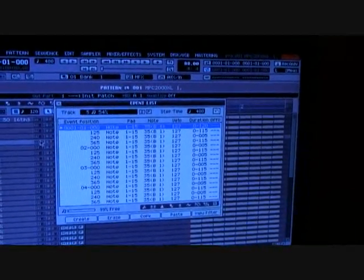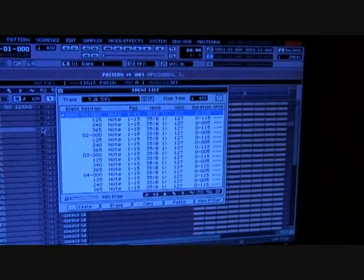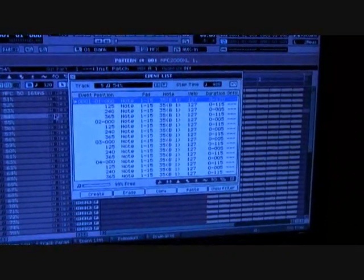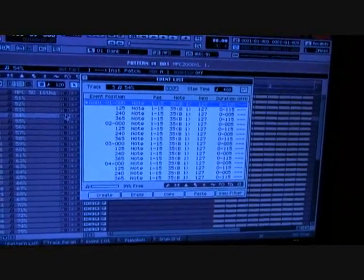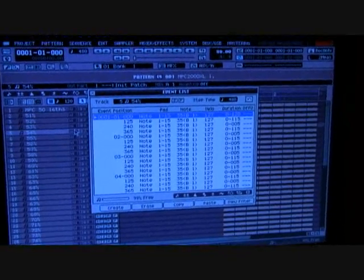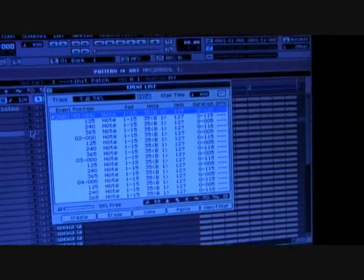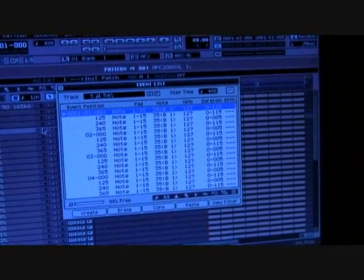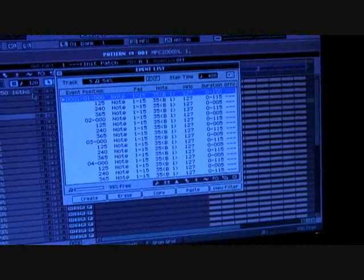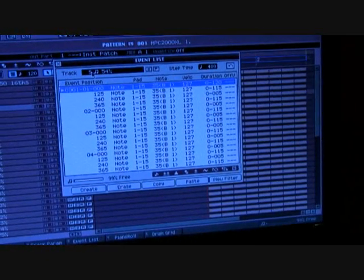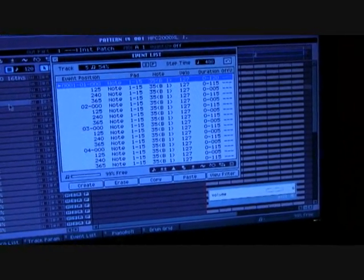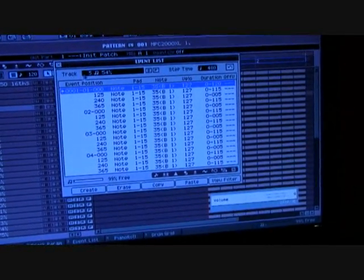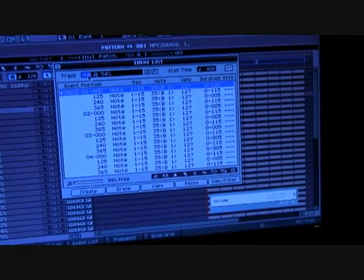As opposed to 0, 125, 240, 365, they're all multiples of 5, just a little math involved. Like I said, that doesn't happen until track 5 or 54%.